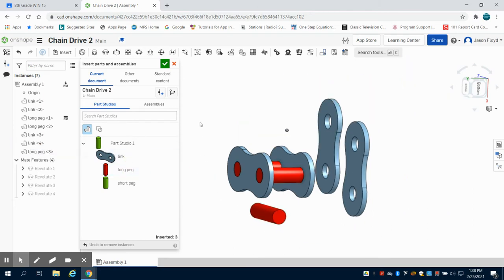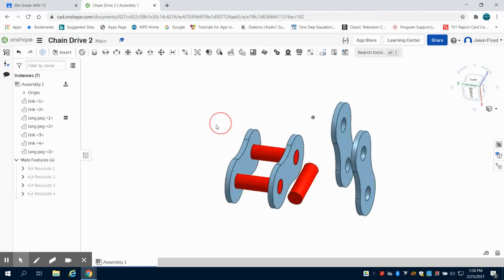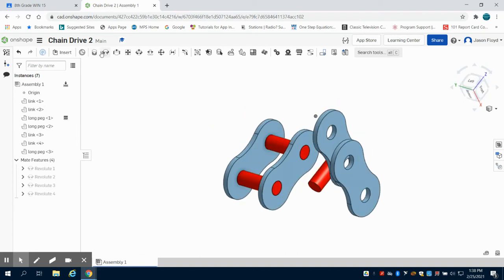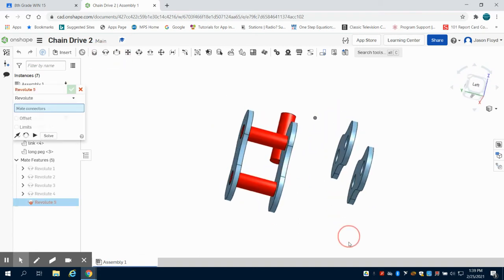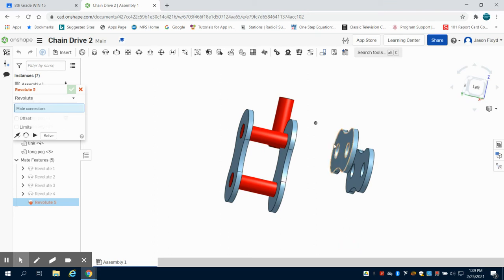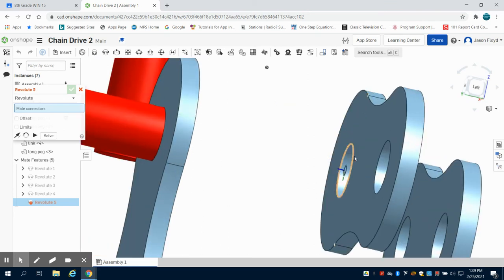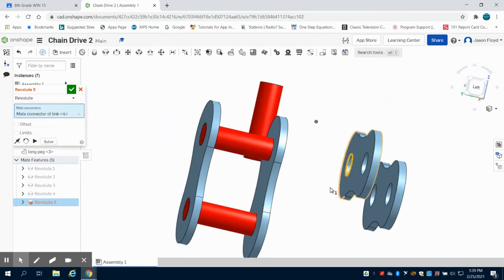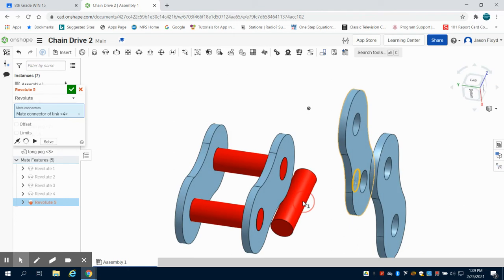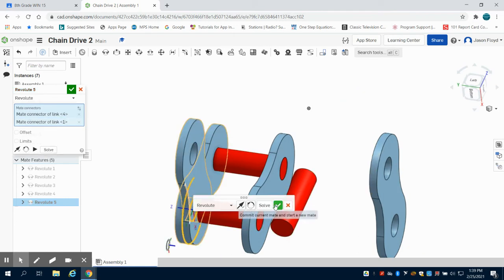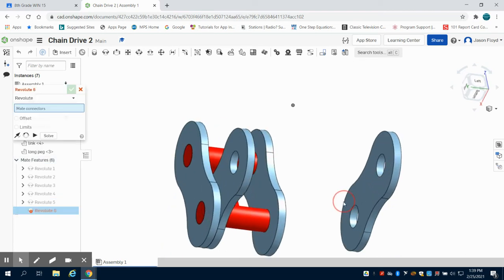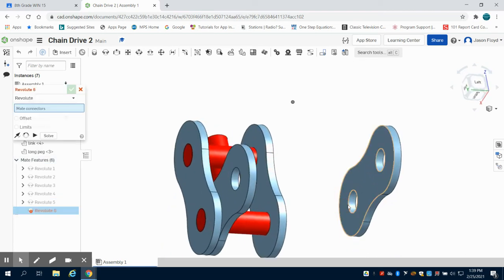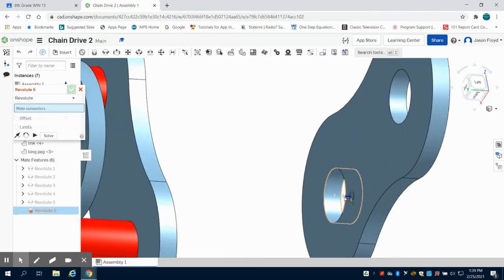So this time I'm going to constrain, I'm going to do that same Revolve, but I'm going to do the inside circle of this one, the center point, to that same one here on this link. I'm going to do that same exact thing over here, that inside outer portion of that circle.